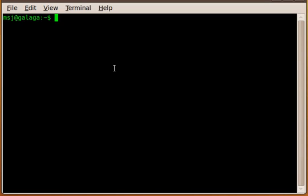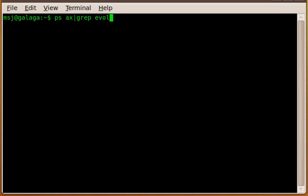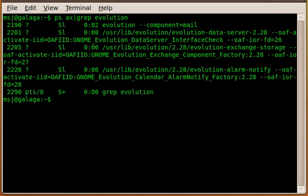In order to query the process IDs of all programs that run with the name evolution or have evolution in its name, we have to enter ps-ax. Now we have to pipe it through the grep command that will filter everything with the name evolution out and display it. Then evolution, enter, here we go.